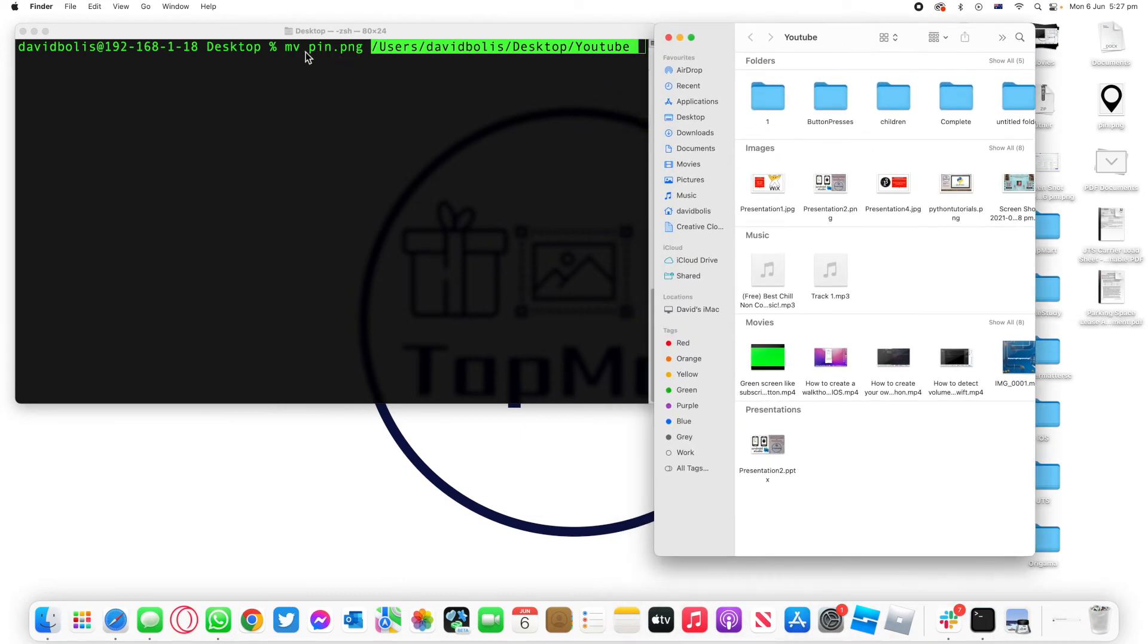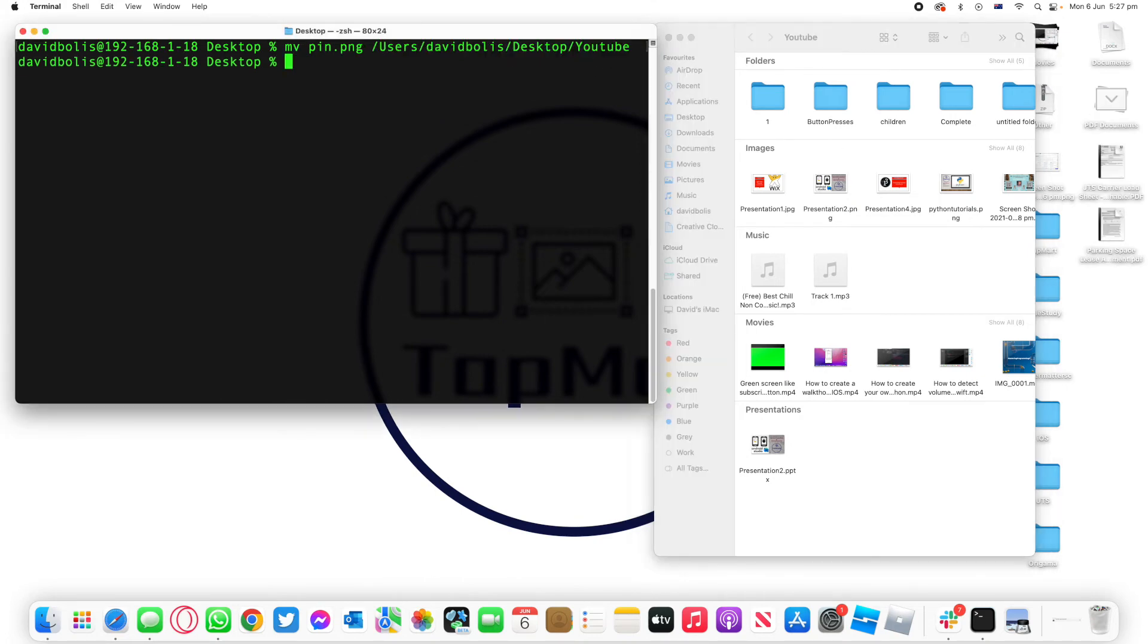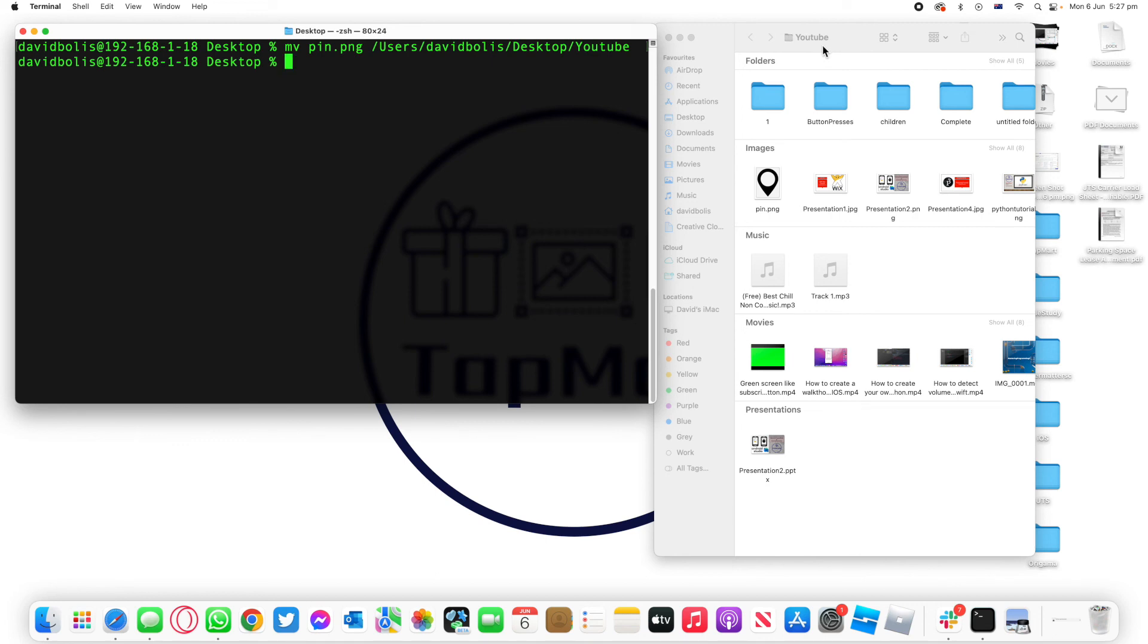So we're basically saying move pin.png to wherever this path leads you to. And if I click on enter you'll realize that instantly it gets removed from my desktop and gets moved to my YouTube folder instead.